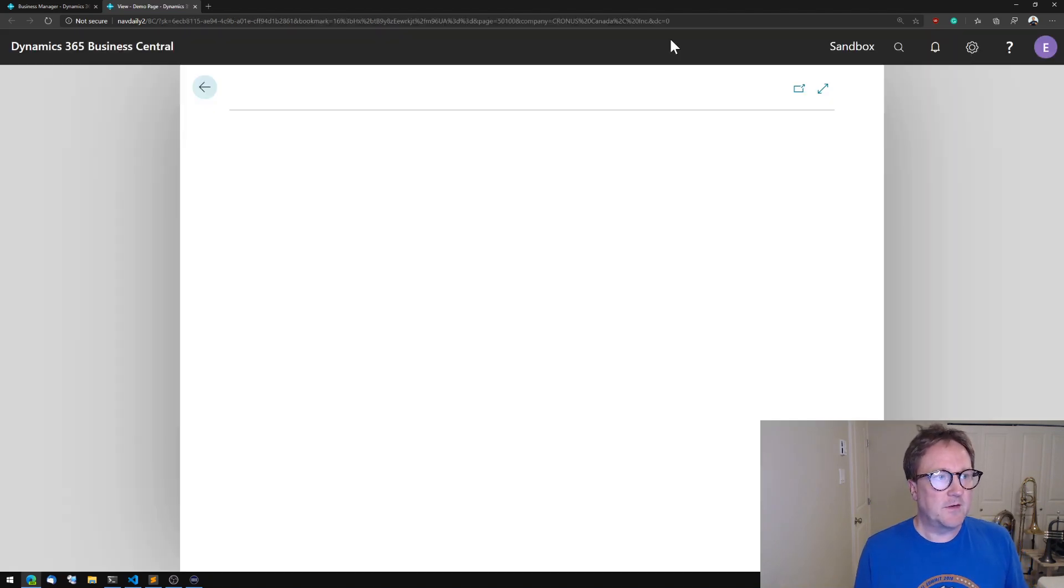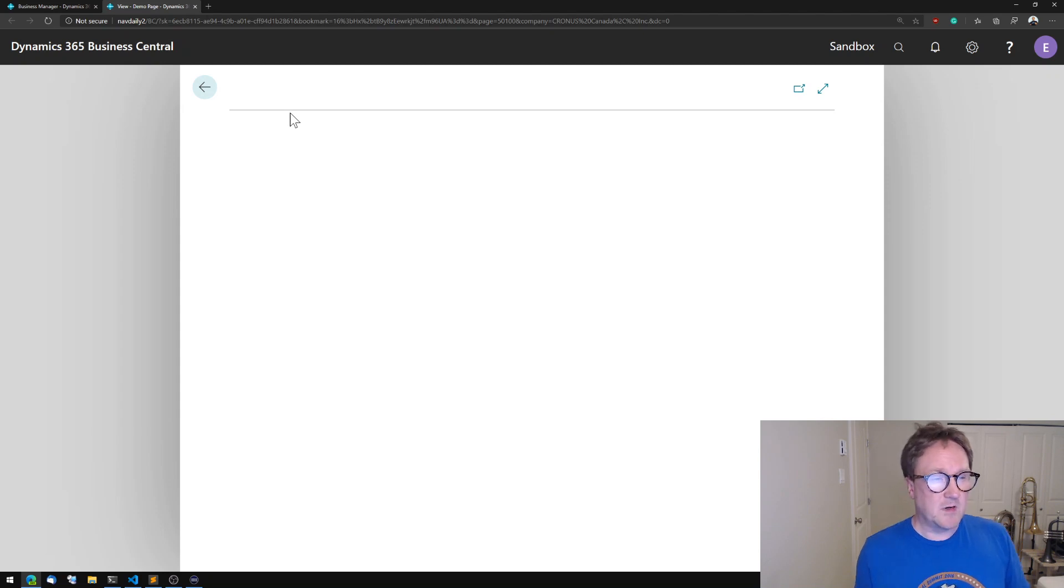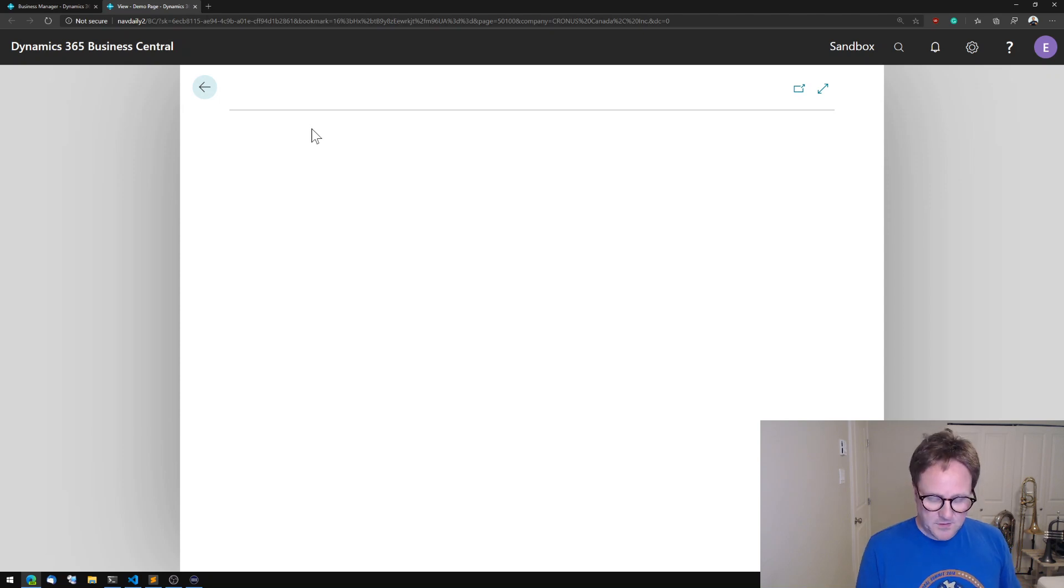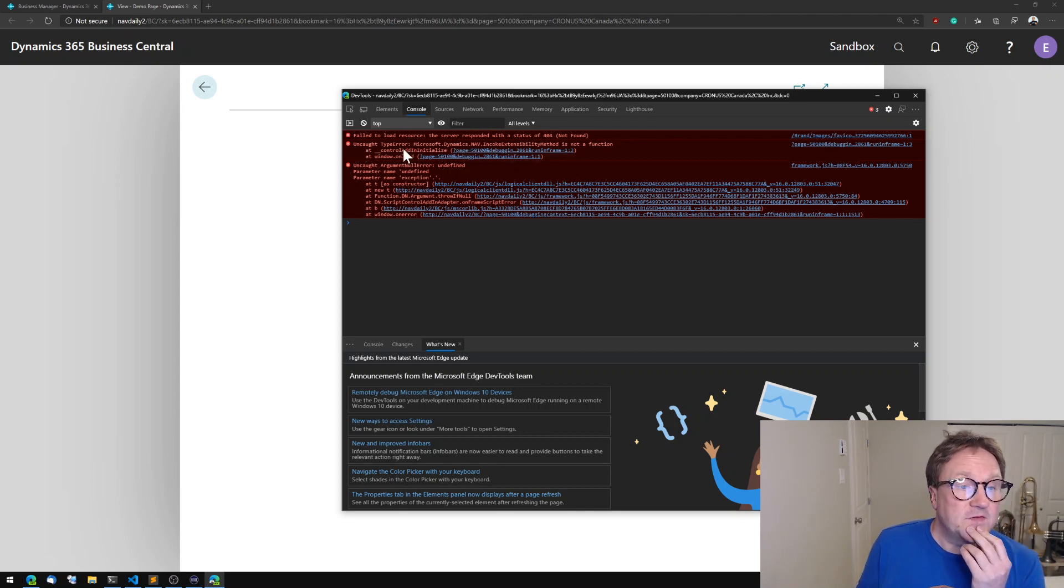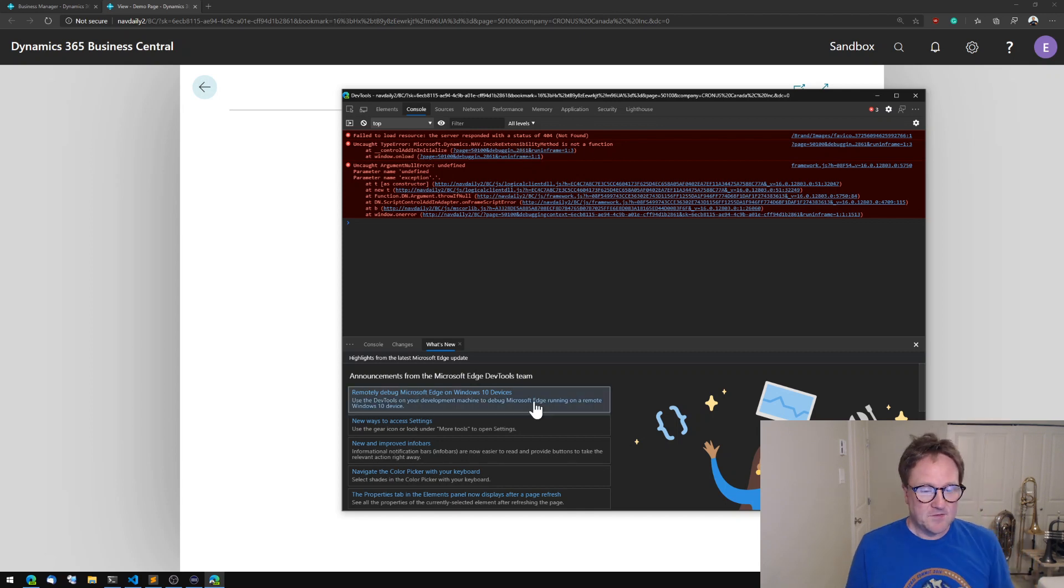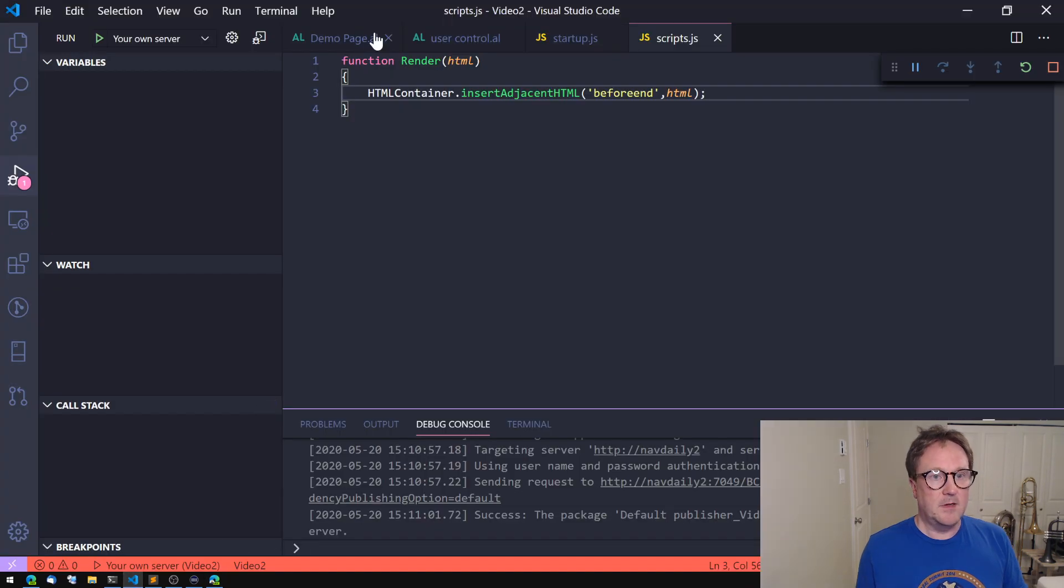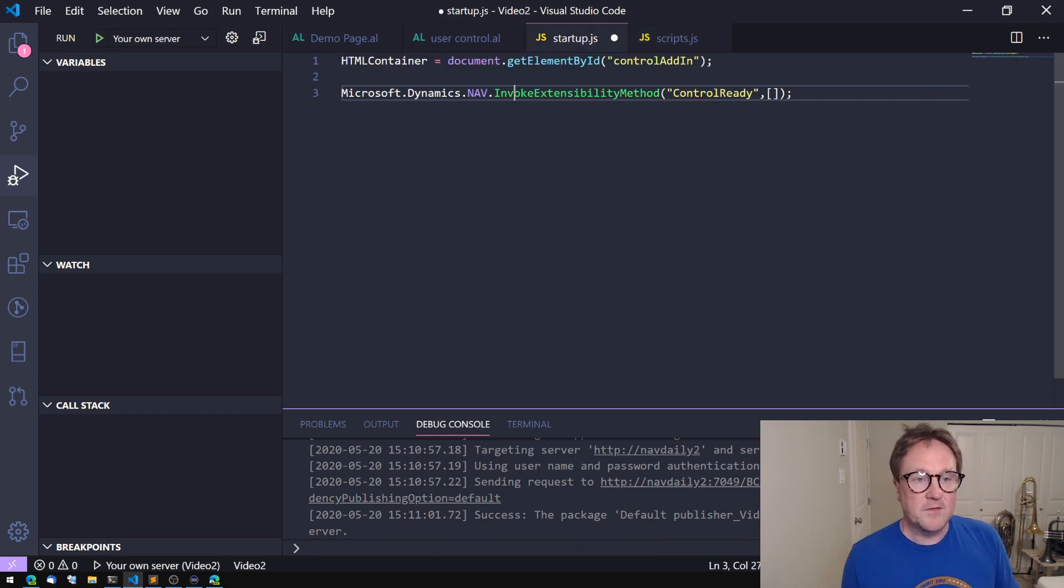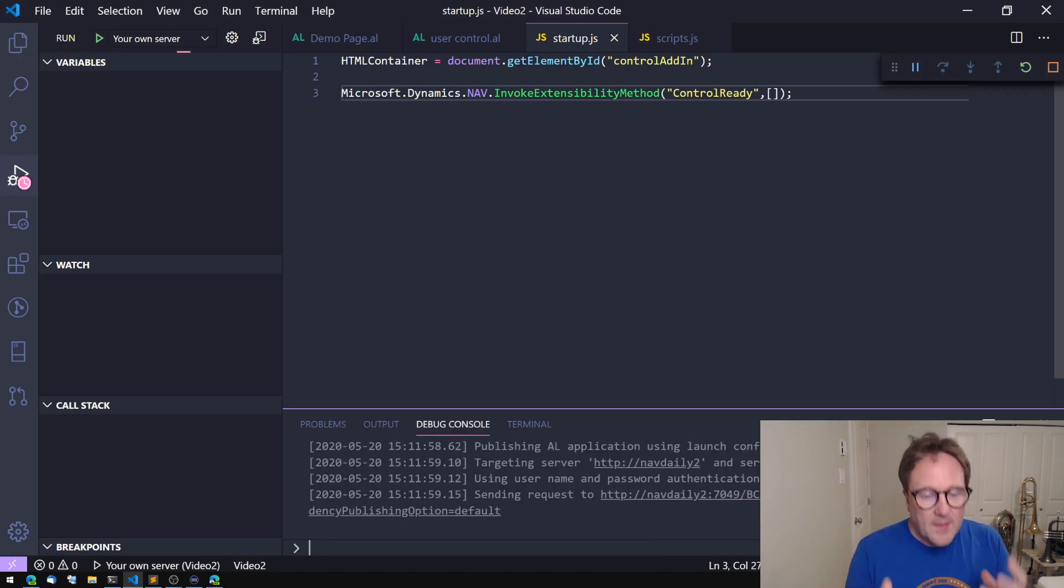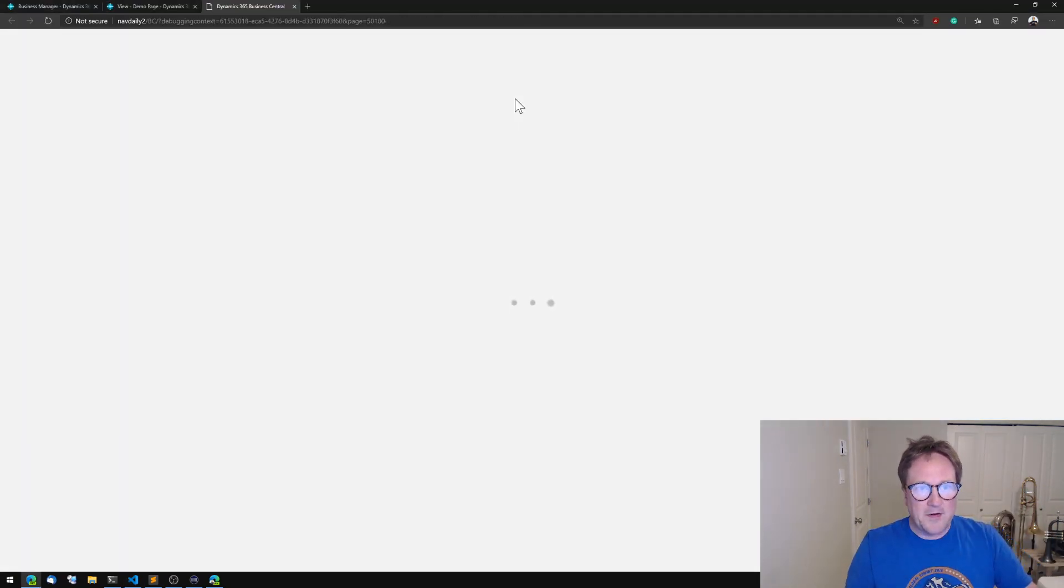And we're just waiting for that and we're getting a page without the link. So now we need to debug I guess to figure out what goes wrong. But we wrote one line of code in AL so the AL debugger won't help us. But let's try to turn on the page inspector on the browser. And we get type error Microsoft.Dynamics.nav.encode extensibility method is not a function. Ah so I was apparently not very good at typing here. So let's instead of encode try with invoke.